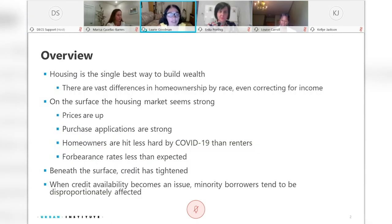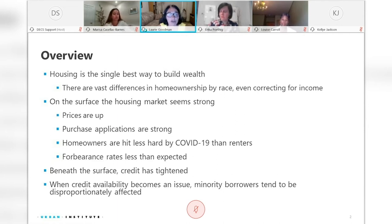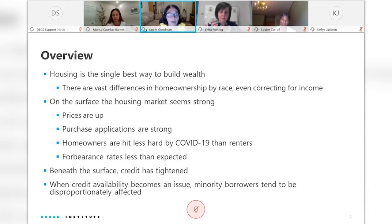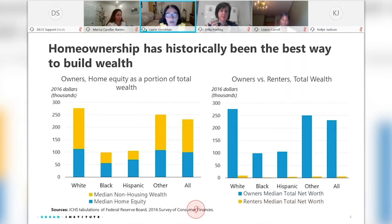Second, on the surface the housing market seems strong. Homeowners are hit far less hard by COVID-19 than renters, and forbearance rates are a lot lower than expected. Home prices are up and purchase applications are strong. However, beneath the surface, credit has tightened considerably. And when credit availability becomes an issue, minority borrowers tend to be disproportionately affected. With that, let's look at the value of homeownership in building wealth. Looking at survey of consumer finance data on total wealth of owners versus renters, for all homeowners the median wealth is $231,000 versus less than $5,000 for renters.